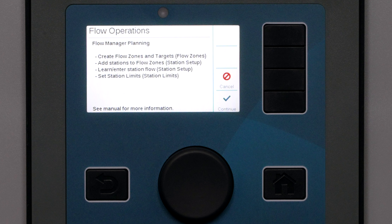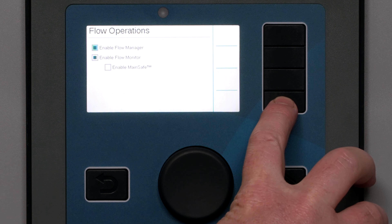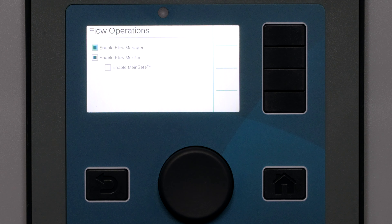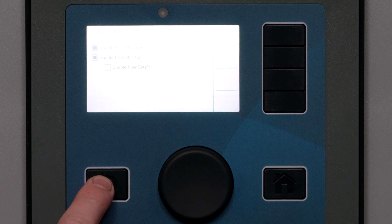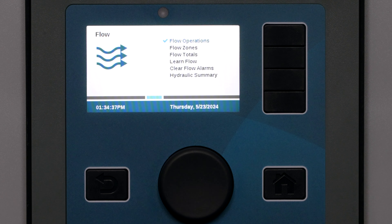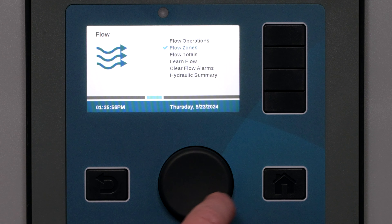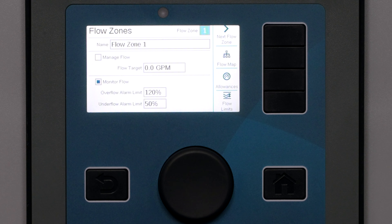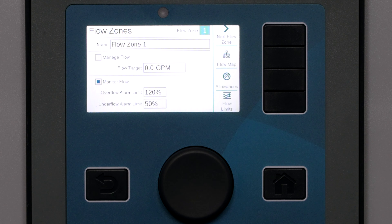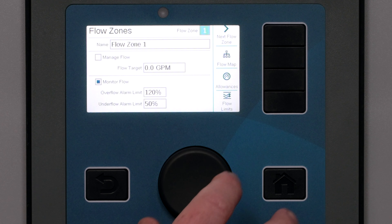After reviewing the steps on the controller screen, click continue to proceed to the actual setup process. Click the back button to return to the main flow menu and then select flow zones. Flow management is set up by individual flow zones, so select the flow zone first. We'll start with flow zone 1.